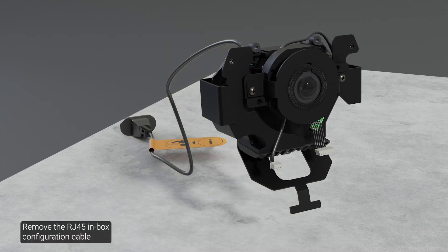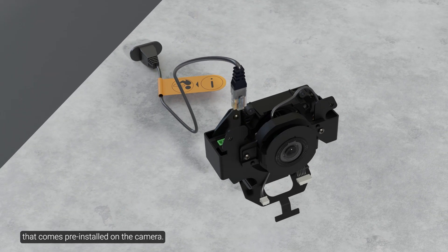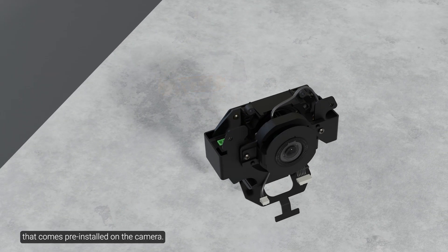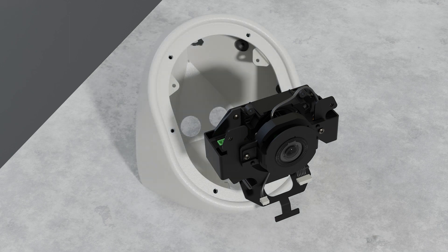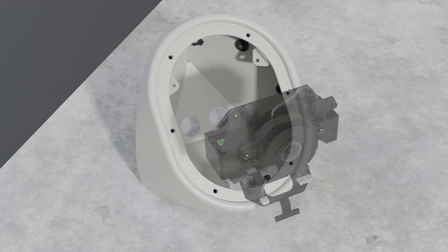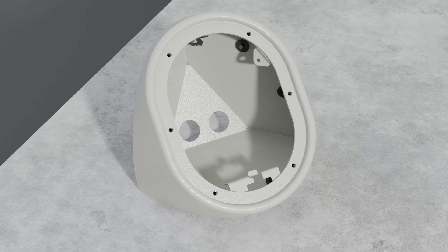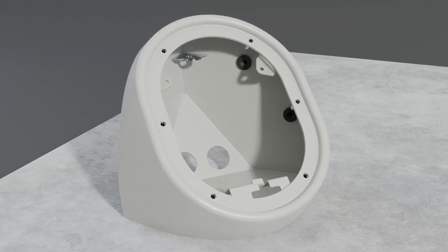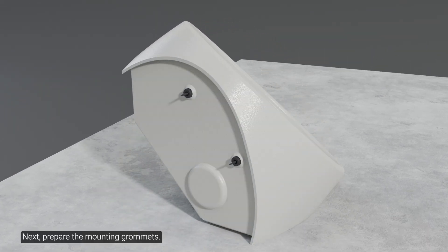Remove the RJ45 inbox configuration cable that comes pre-installed on the camera. Next, prepare the mounting grommets.